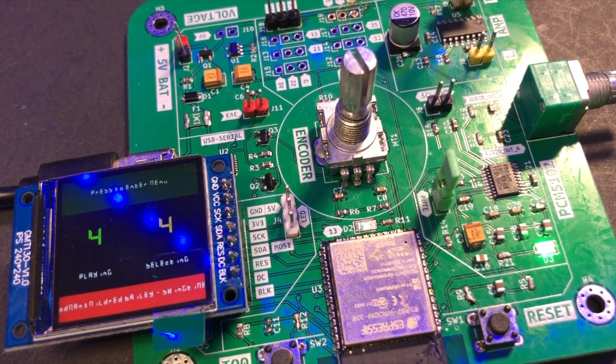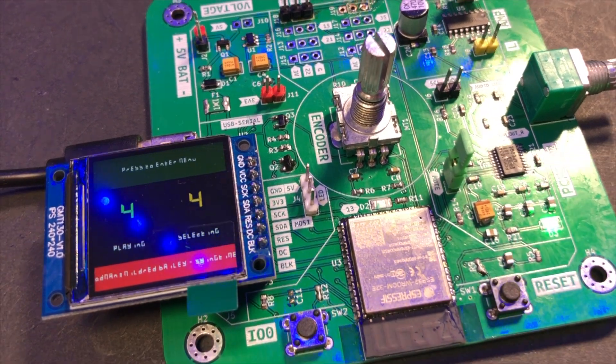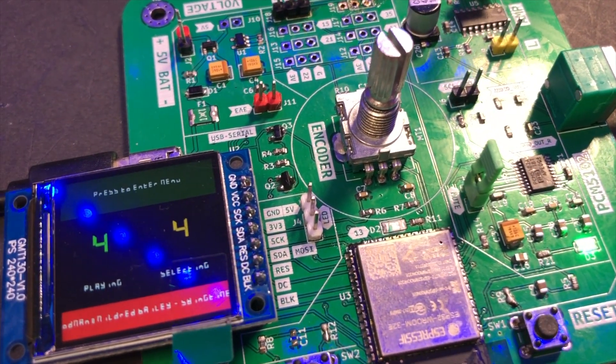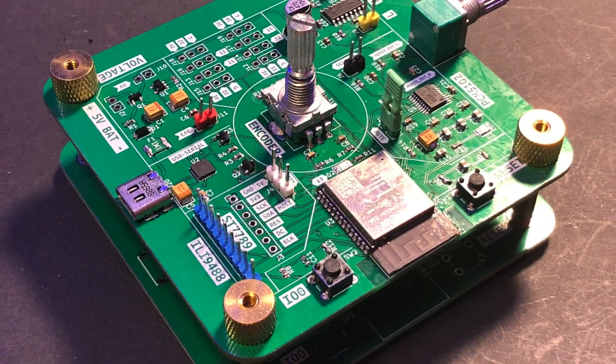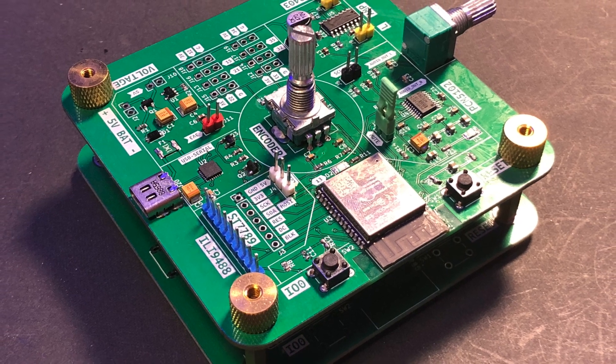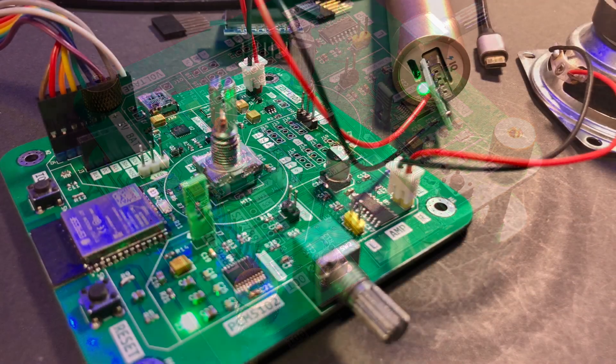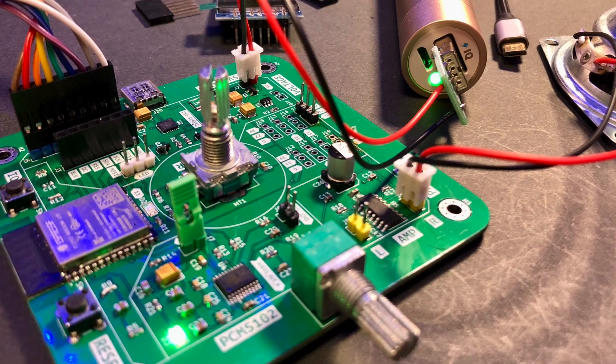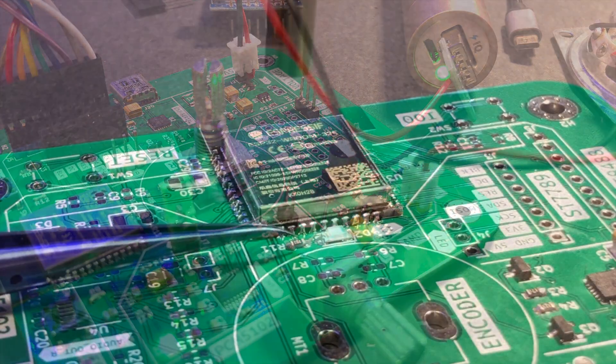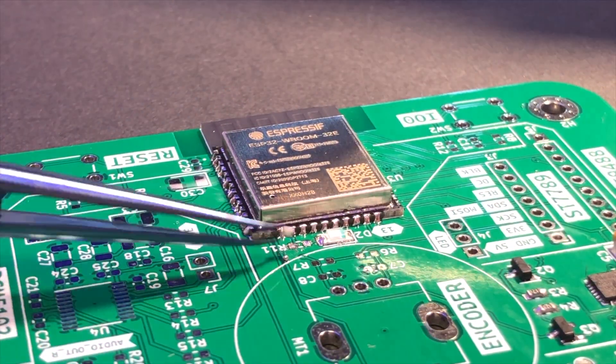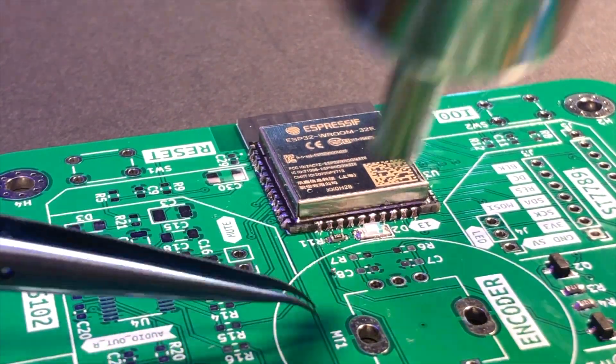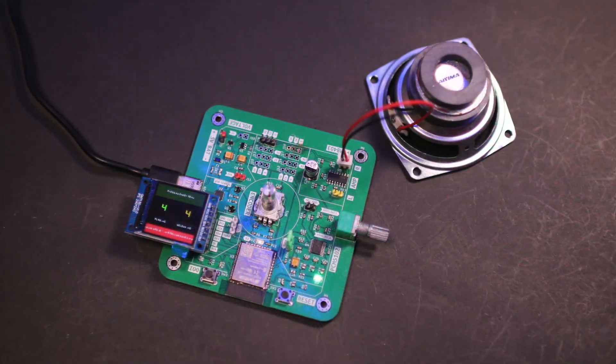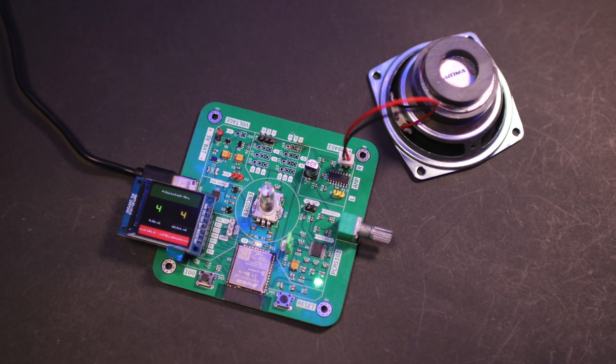And that's it. I hope you enjoyed following along as I built my own internet radio. It's been a journey full of learning. I've learned how to use the ESP32 and PCM5102, a rotary encoder and display in my project, how to design a PCB using KiCad, and I also gained some experience soldering the surface mount components. I know I still have a lot to learn and I can't wait to start my next project.